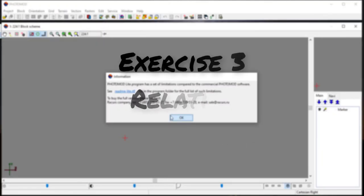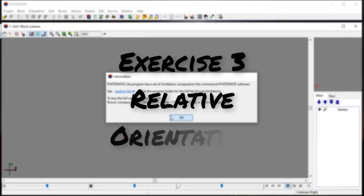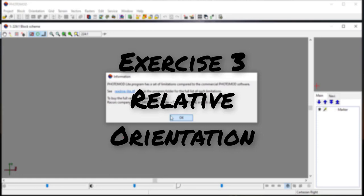Hi, in this video tutorial we continue the photogrammetric processing for GIS 615 lab exercise: relative orientation.